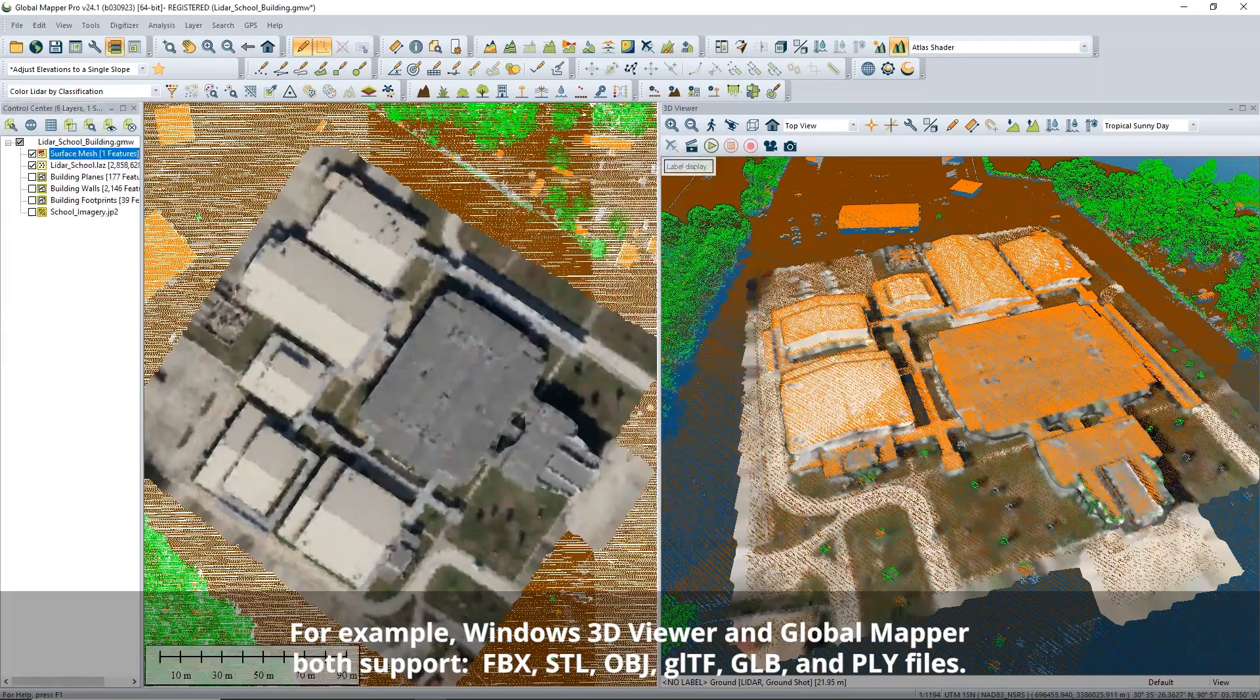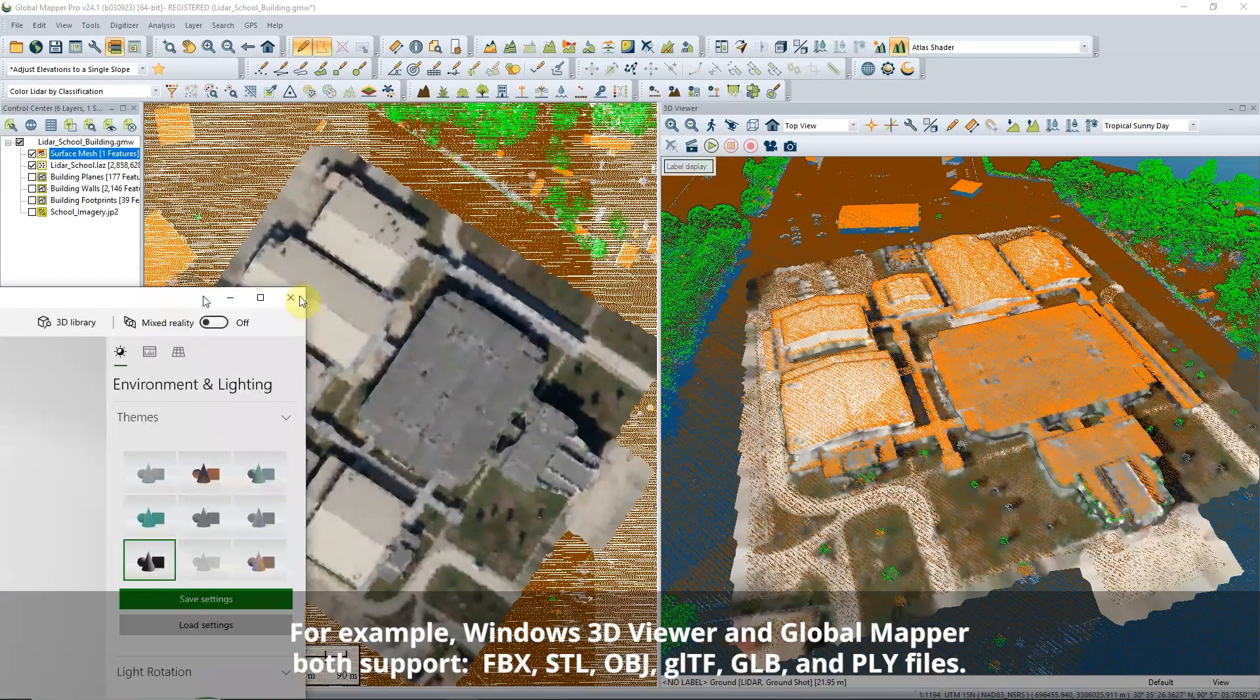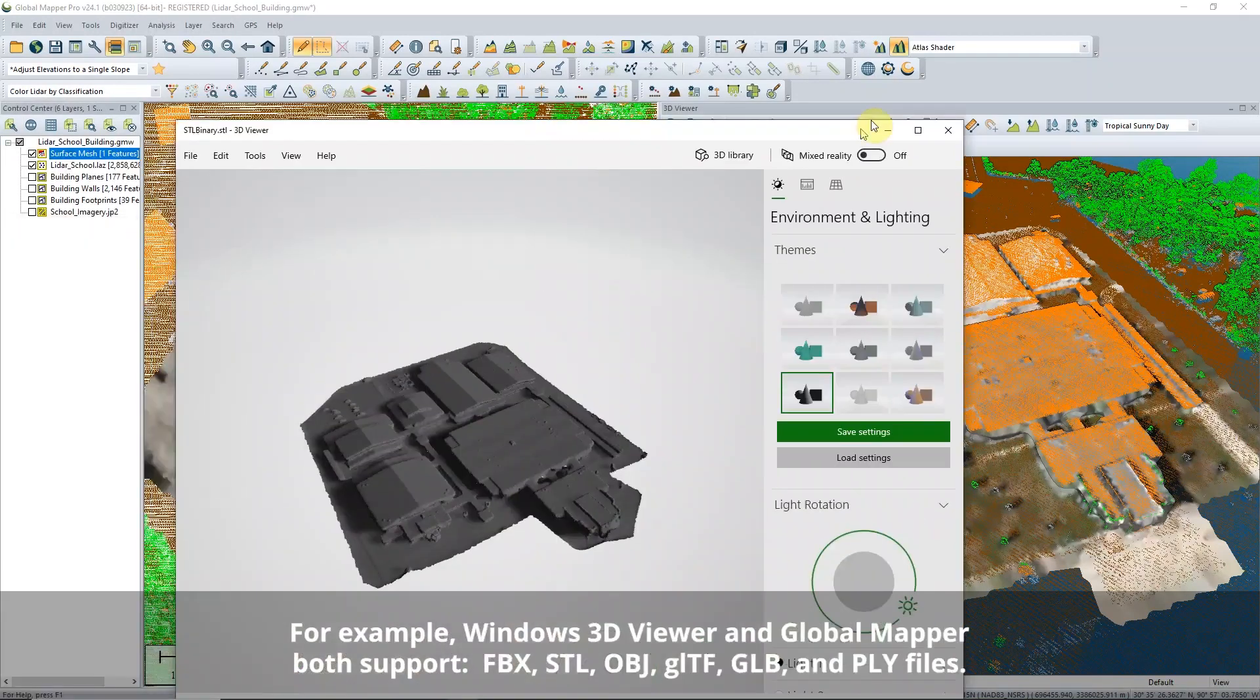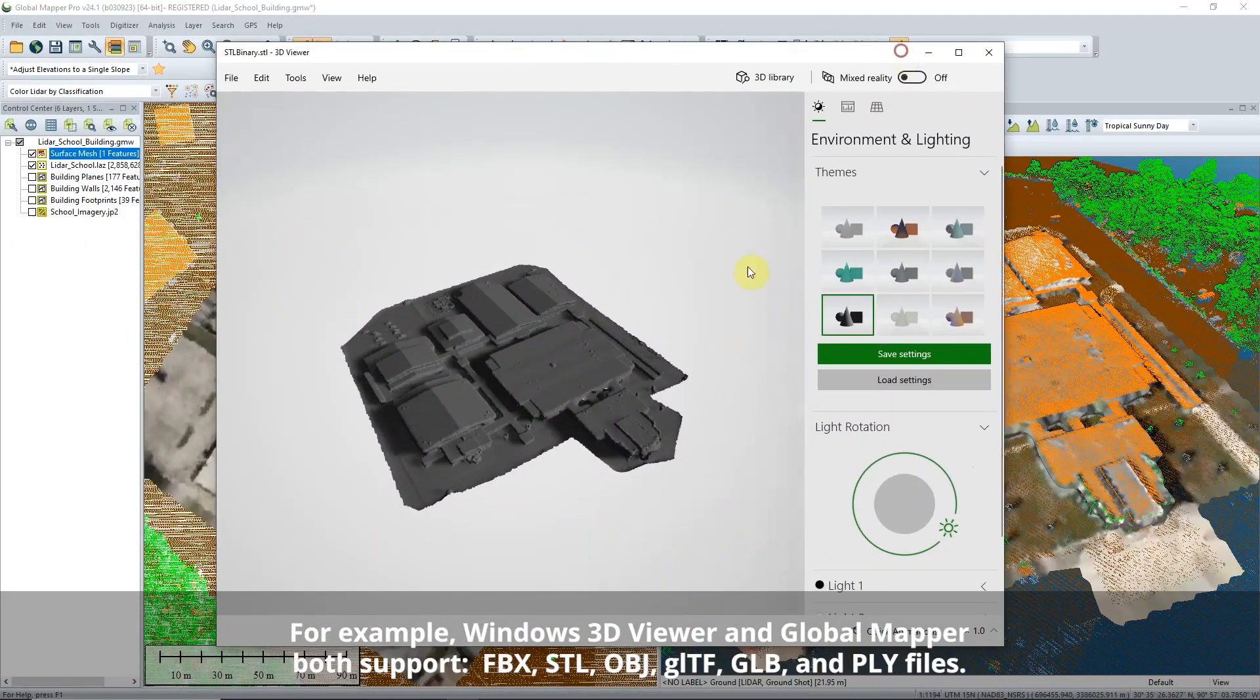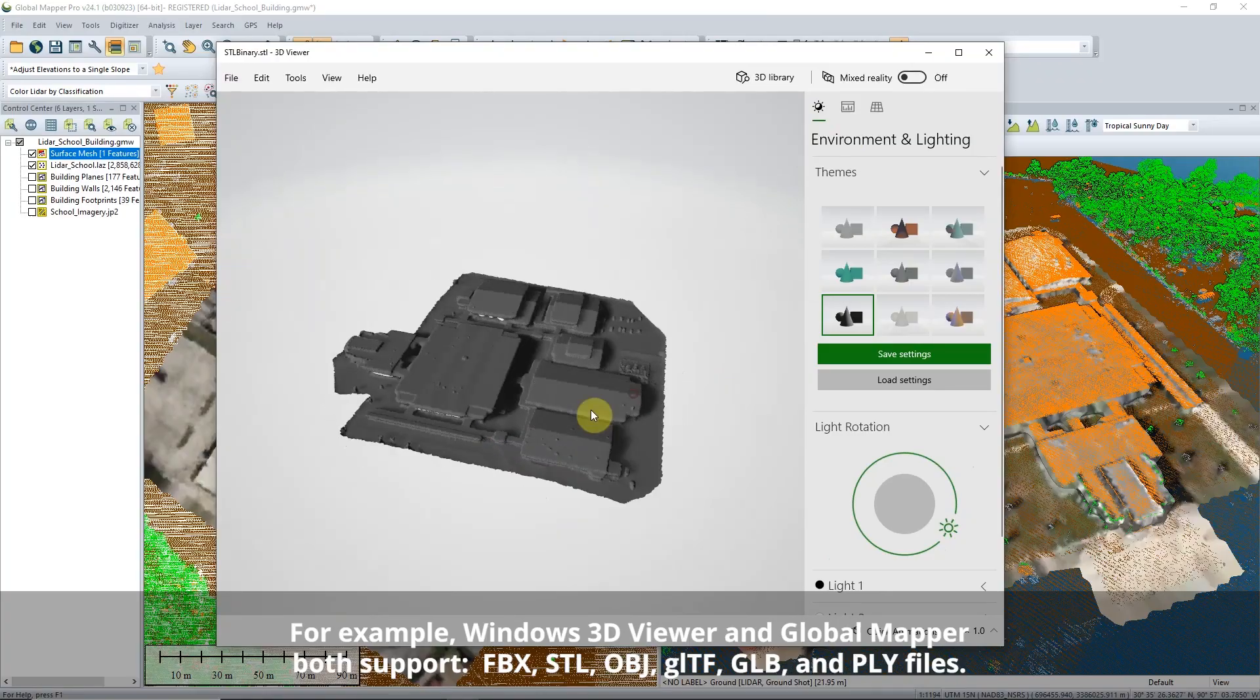For 3D modeling, you can export file types compatible with 3D software or for 3D printing.